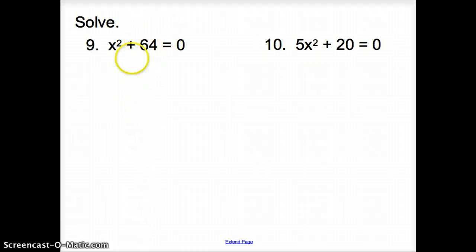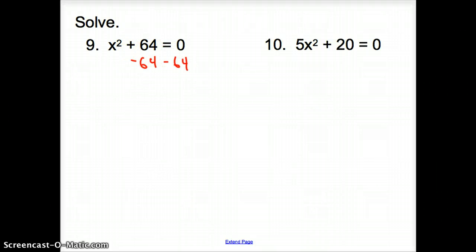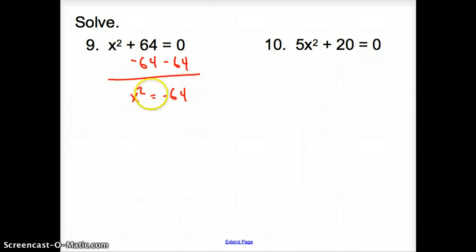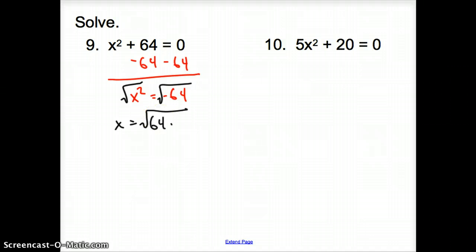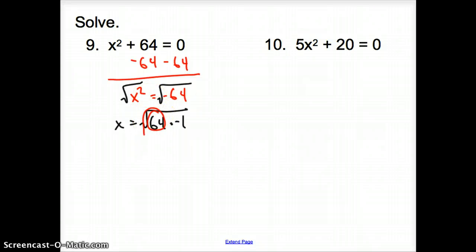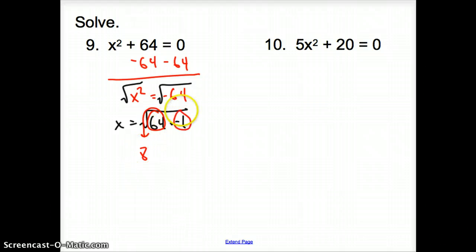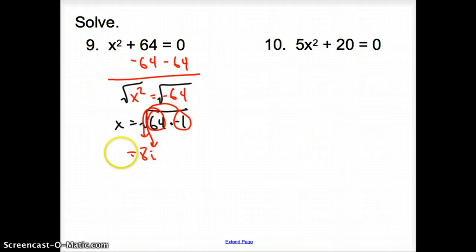Now we're solving for x squared. With problem 9, we want to get x squared by itself. We subtract 64 from both sides to get x squared equals negative 64. To undo a square, we take the square root of both sides. So x equals the square root of 64 times negative 1. The square root of 64 is 8, and the square root of negative 1 is i. So x equals 8i.